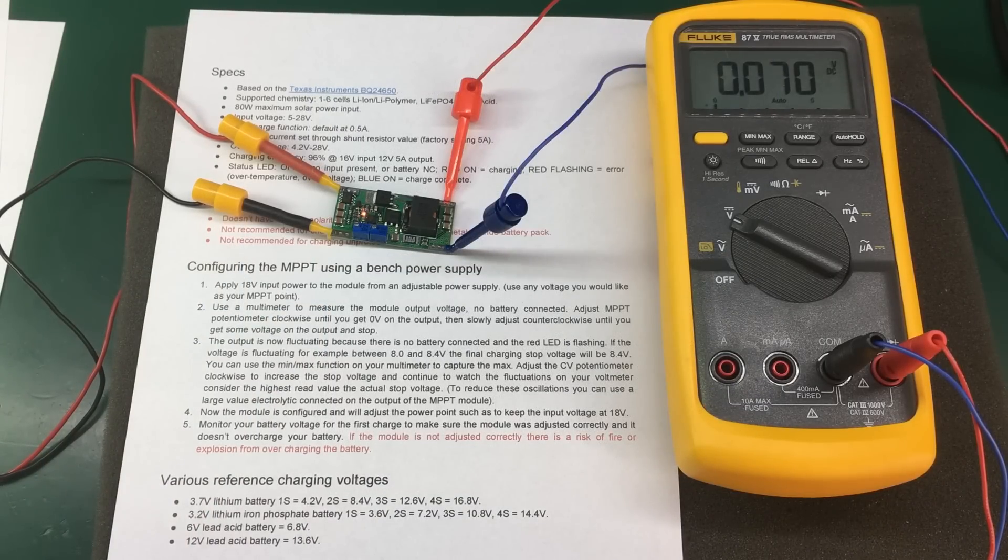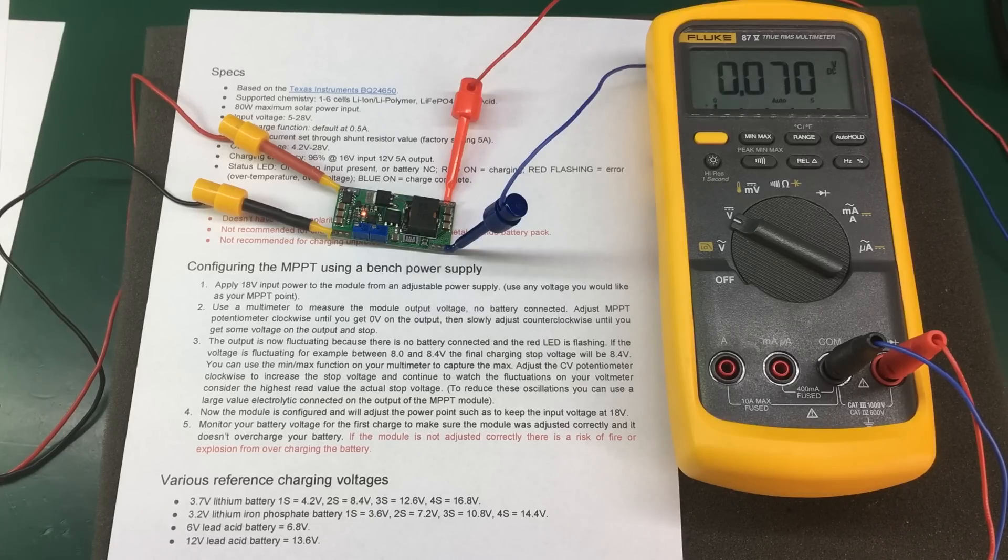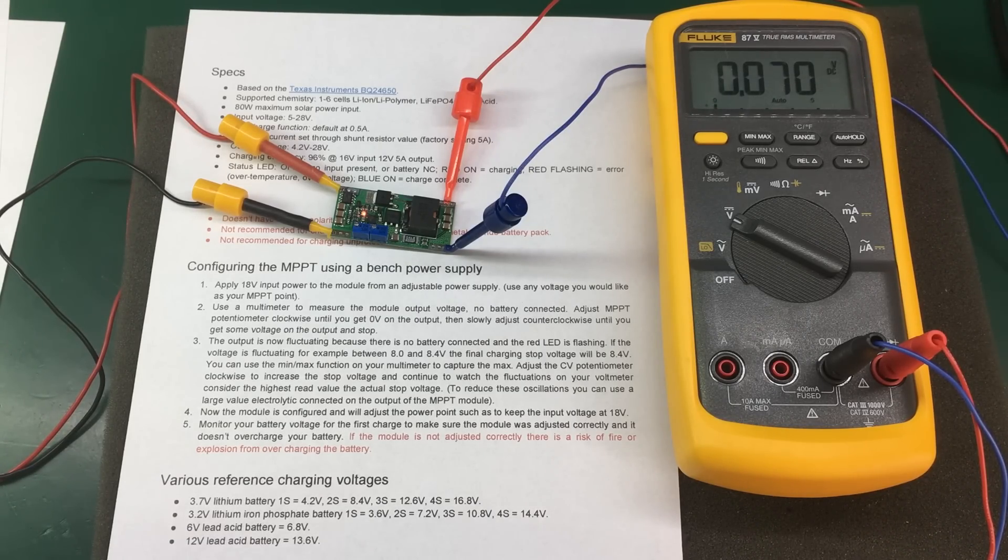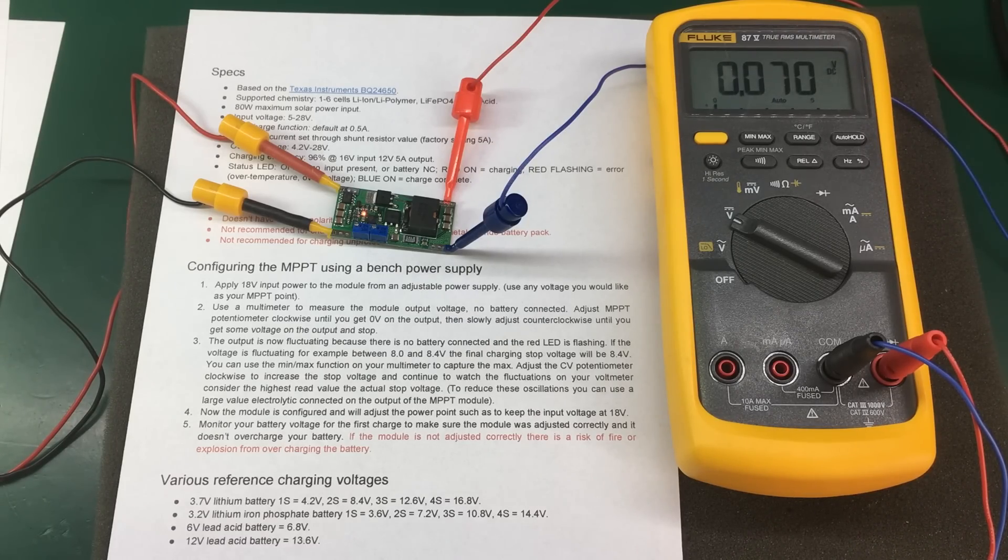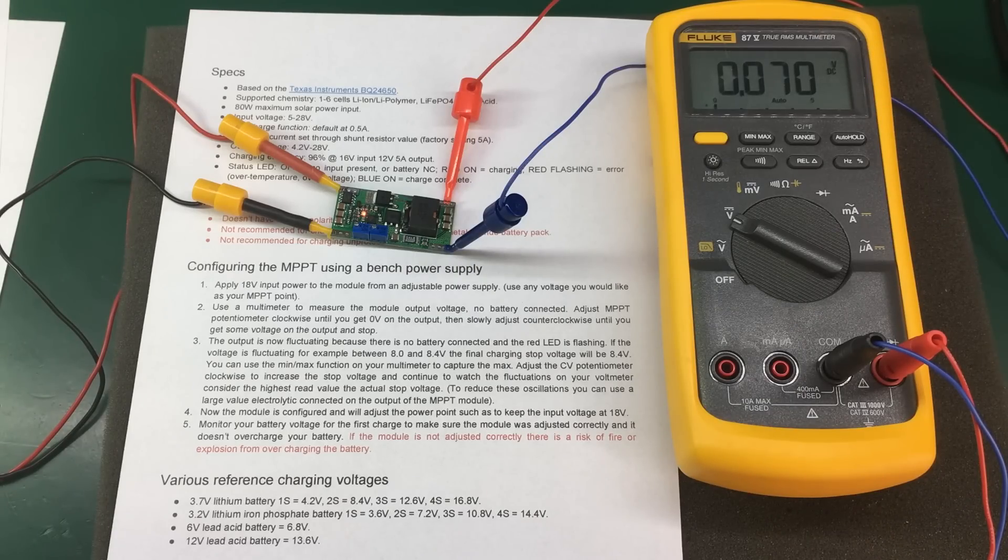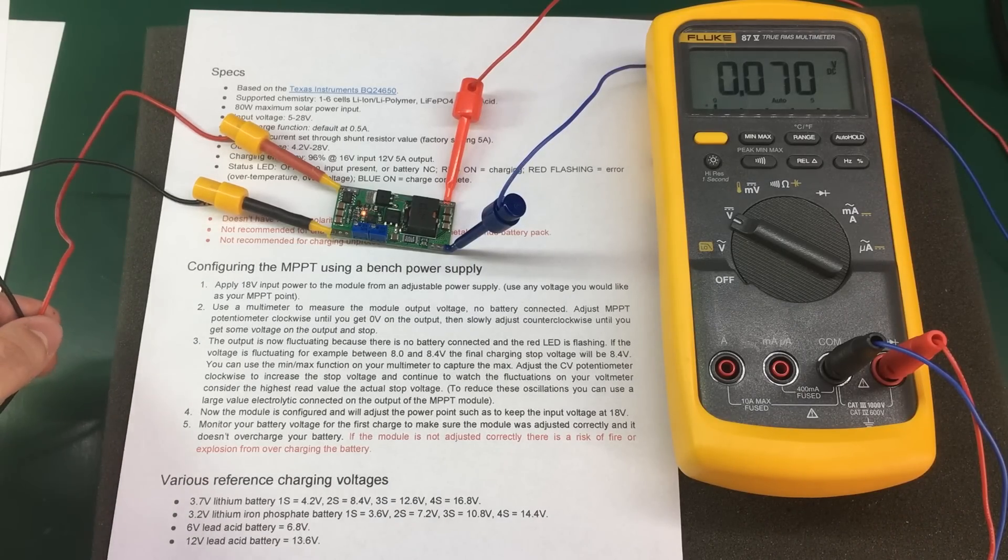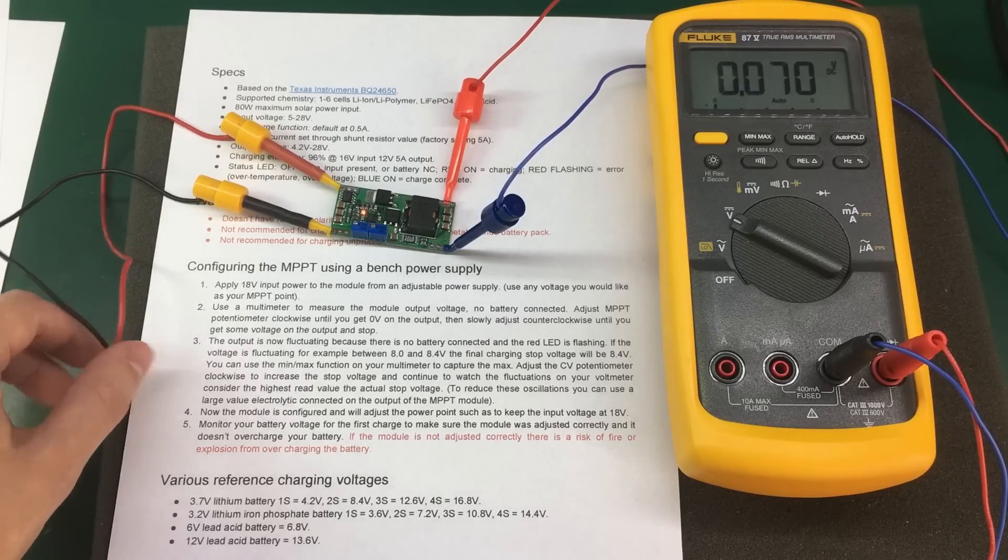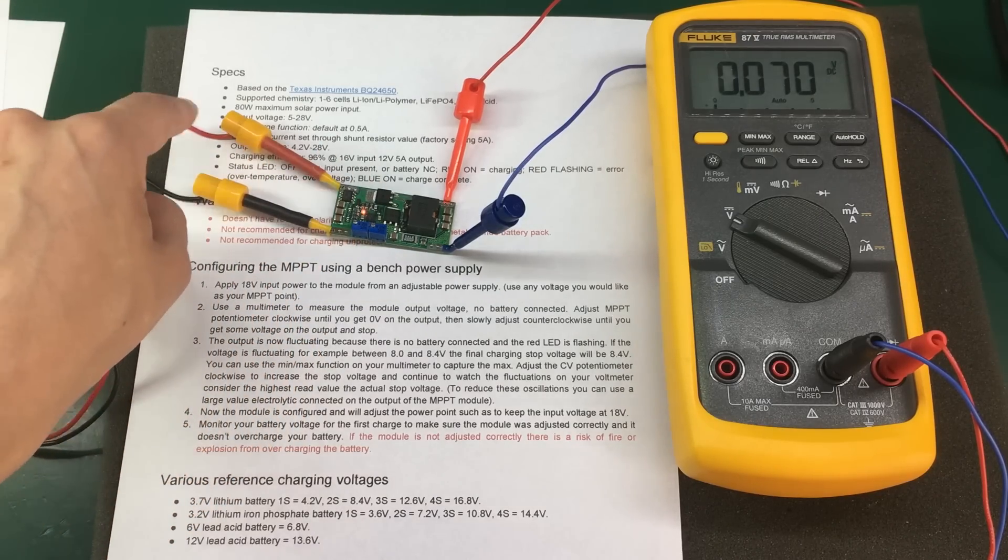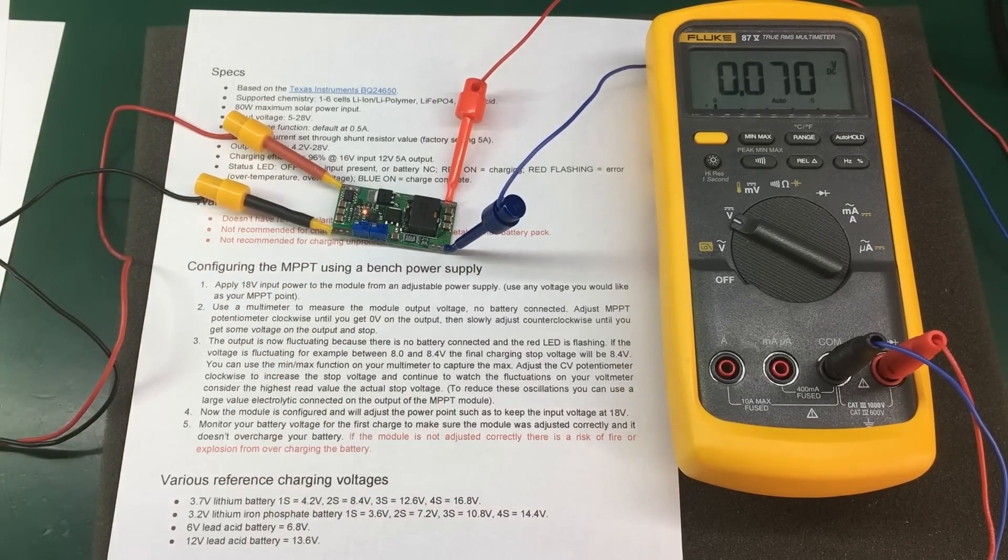There are a few steps for configuring this module and it's easy to do that by using an adjustable bench power supply. First you'll need to know the maximum power point voltage for your solar panel and you get that from the datasheet of the solar panel. In my case, let's assume I have a 12V solar panel. So next you set that voltage on your bench power supply and you connect that to the input of the module and I've done that with the red and black wire on the left of the module.